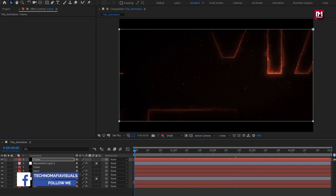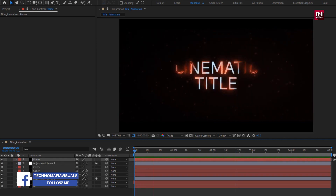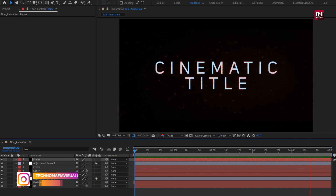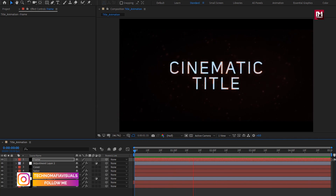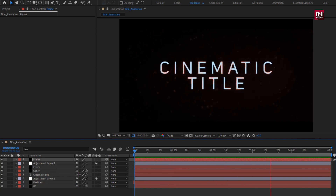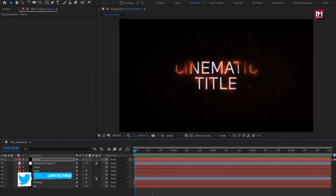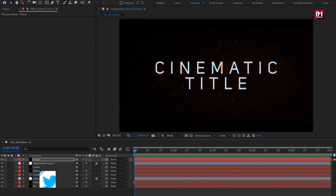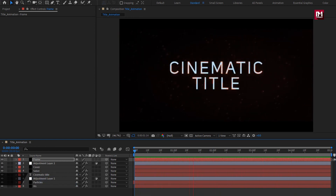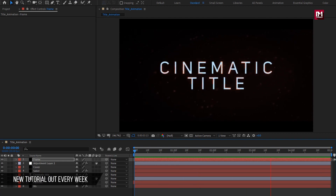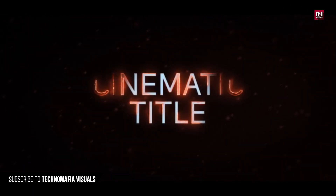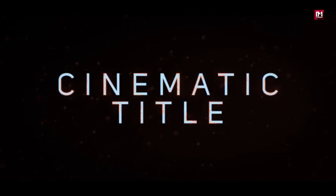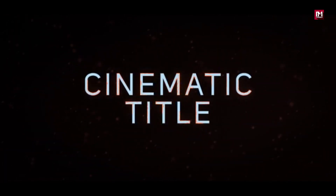Now let's see the preview. Perfect. Your cinematic title is created. Now you can create multiple titles and create your trailer. Thank you guys for watching this tutorial. I hope you all enjoyed it. If you did, make sure to like this video, and if you have any questions or queries, let me know in the comment section below. Thank you.